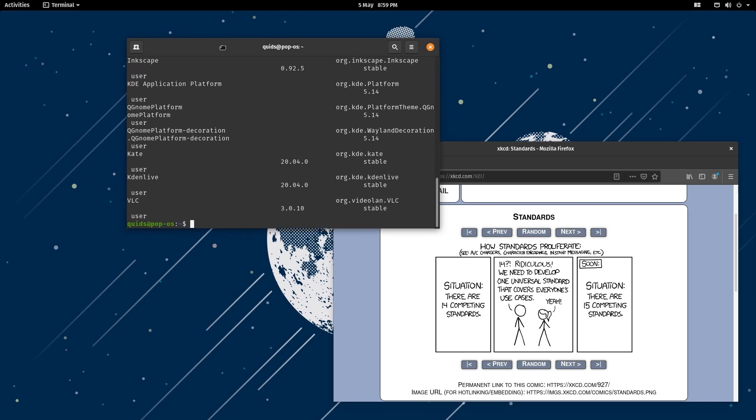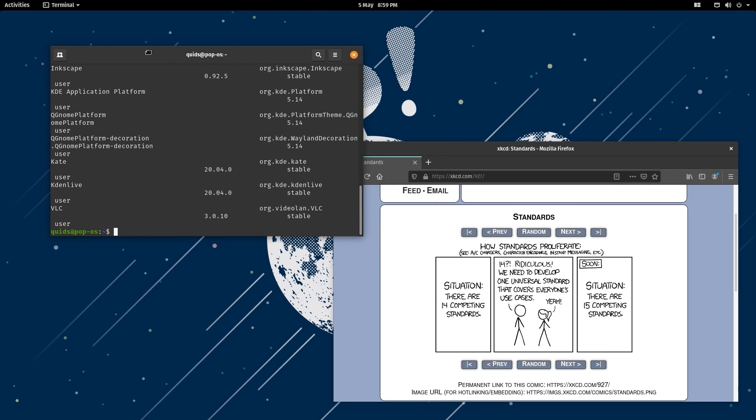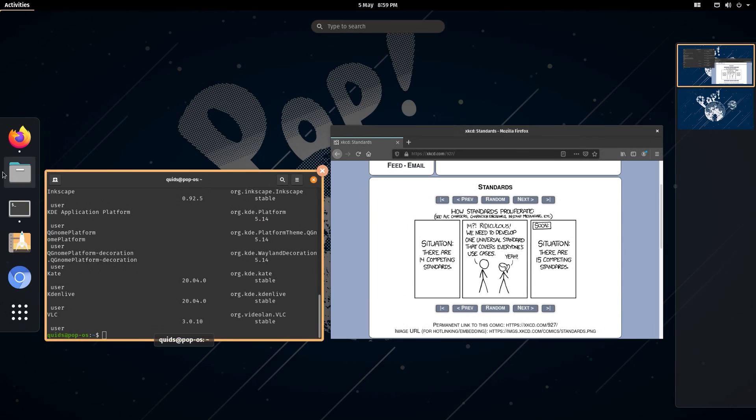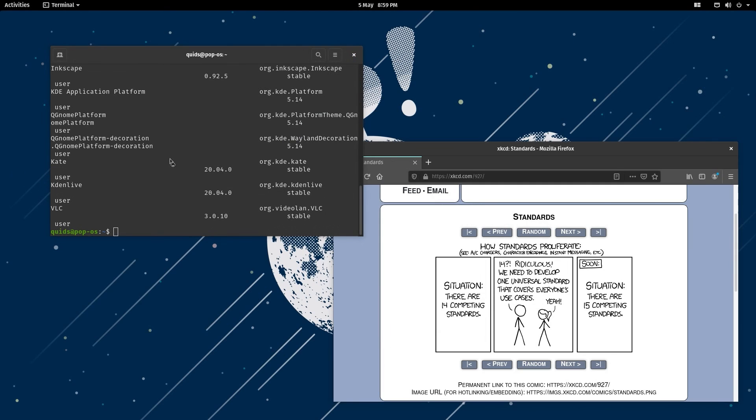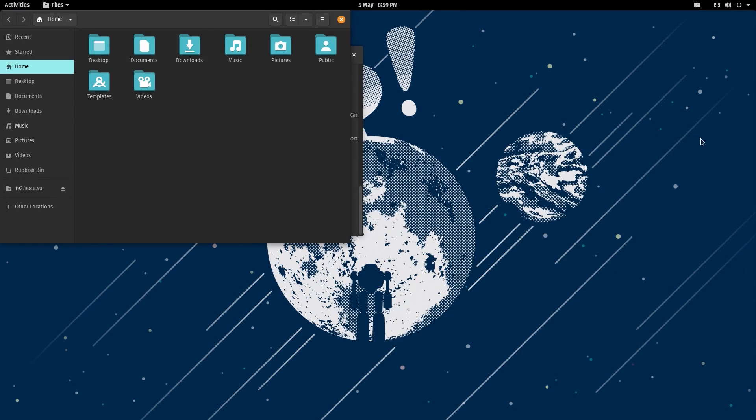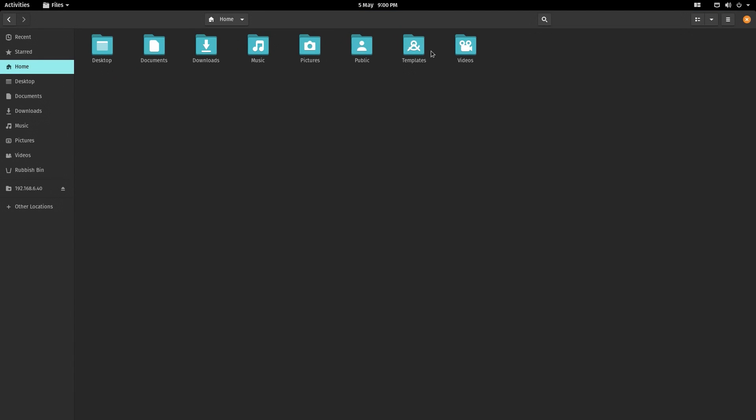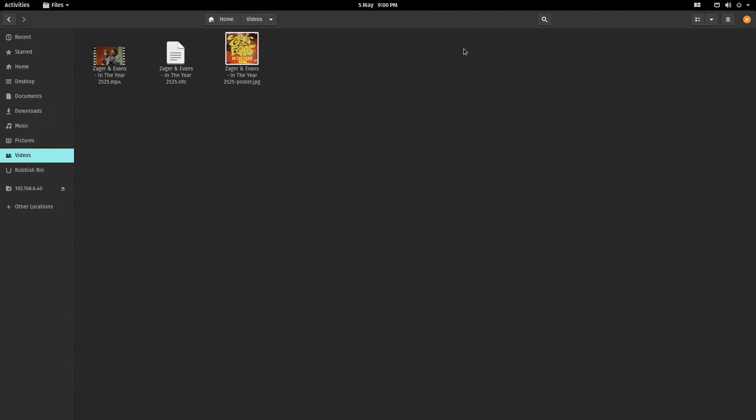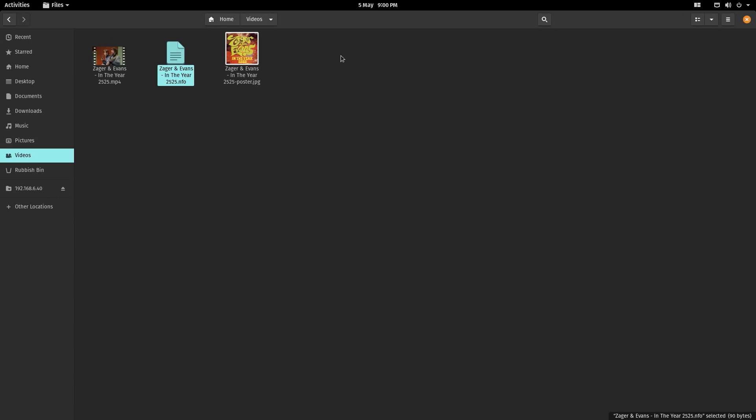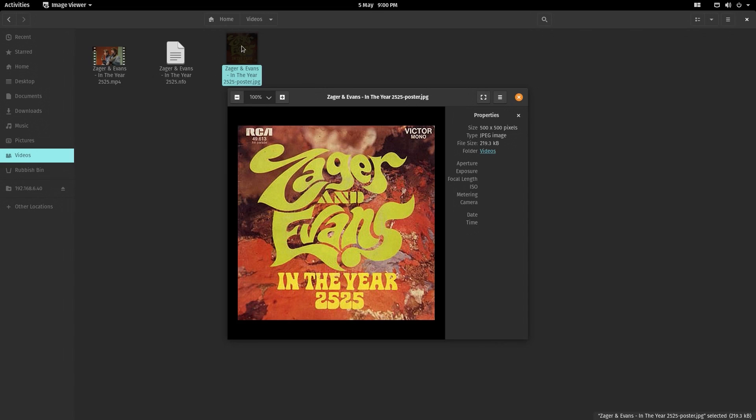So one of the party pieces of PopOS is the theming. I do have to say it is a very pretty operating system, I actually have to compliment them on that. And that is quite important to make a brand stand out. System76 do some really good pictures with their devices, so it's no surprise really that they've managed to theme the operating system so well.